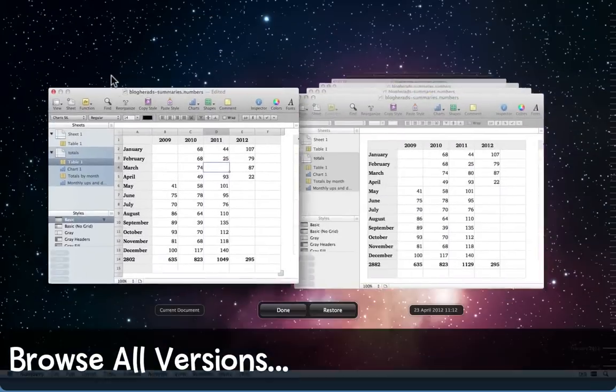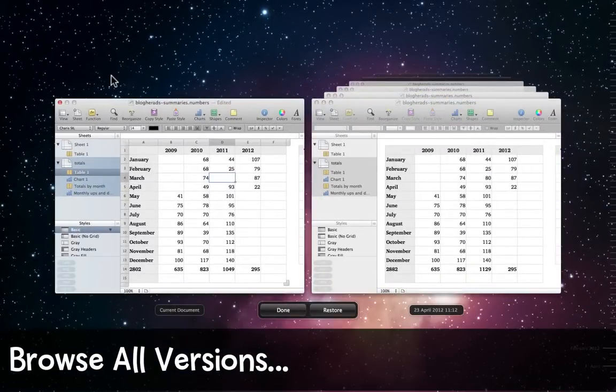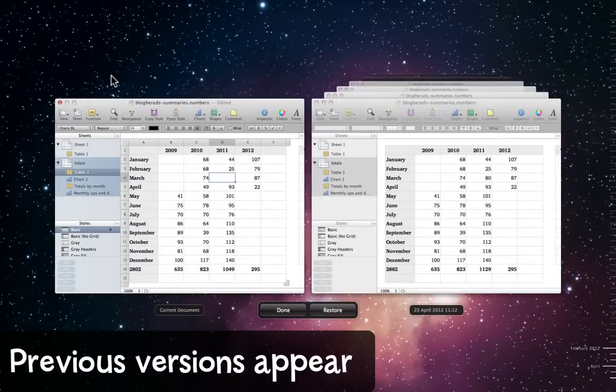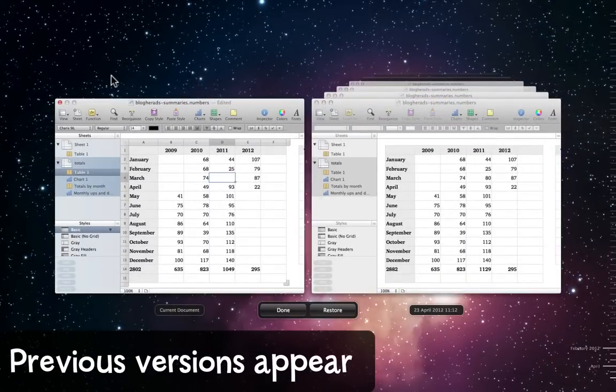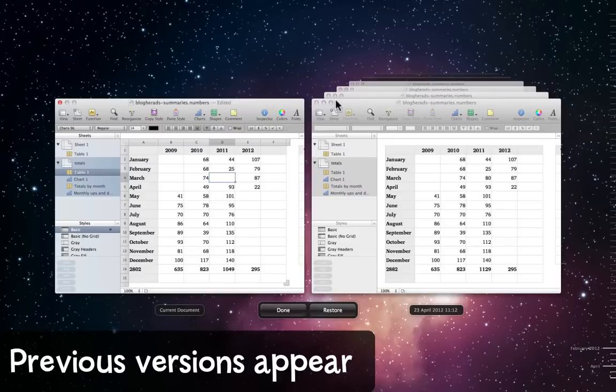In a moment or two, the screen changes. My current version appears on the left and a stack of previous versions appears on the right.